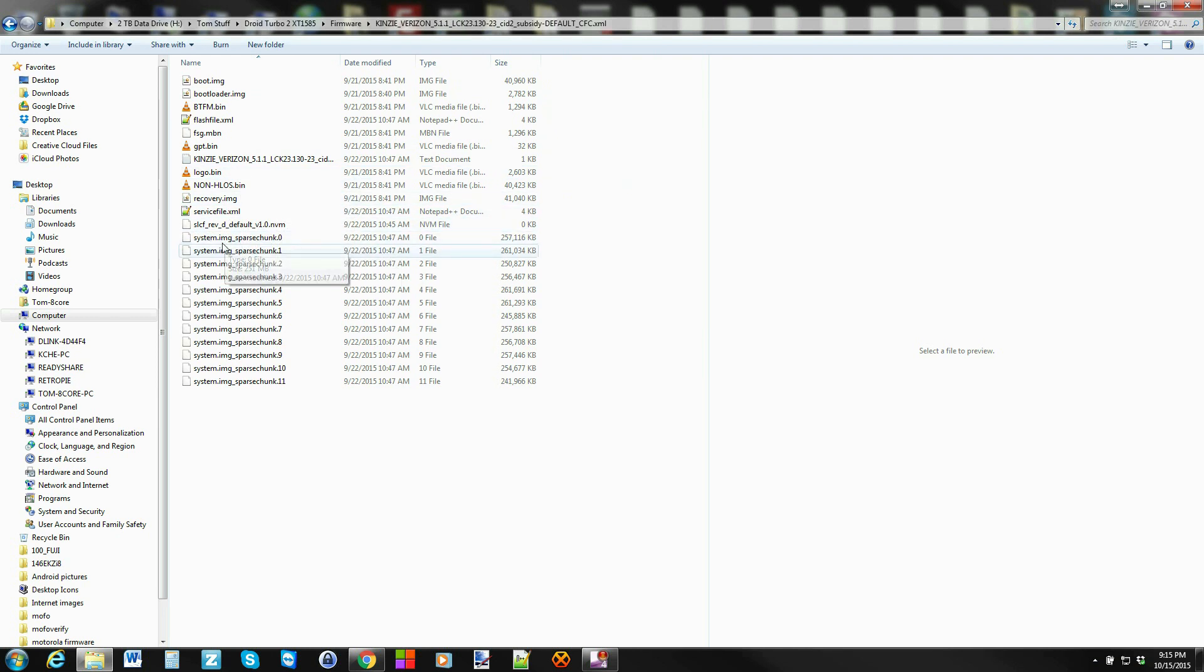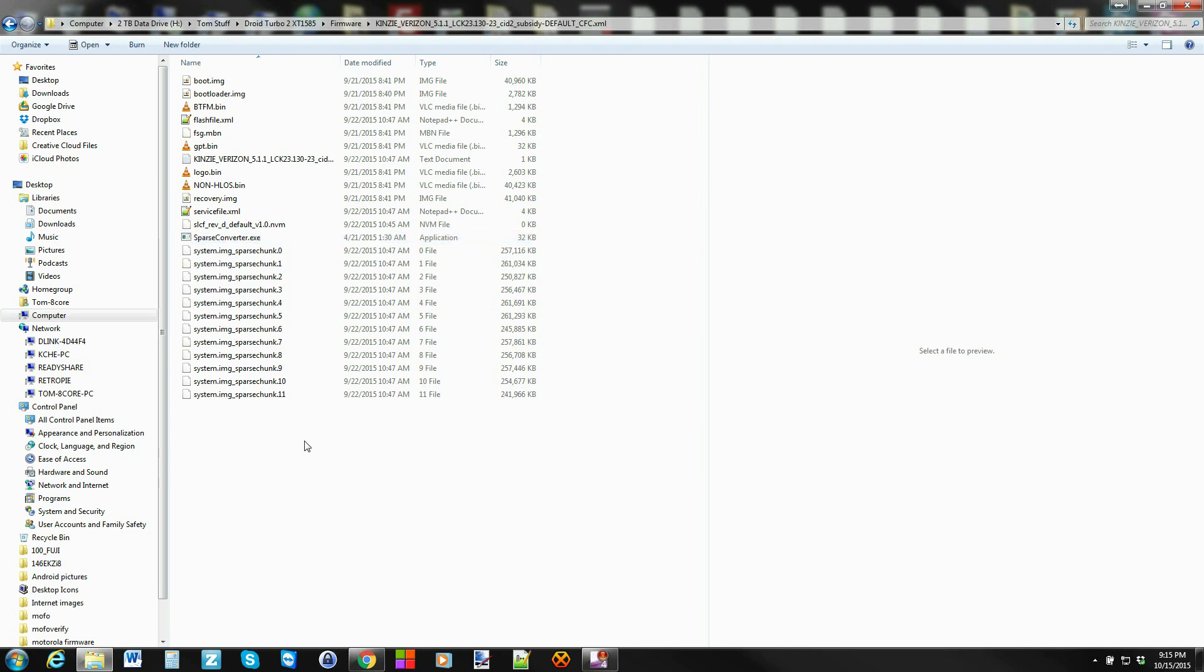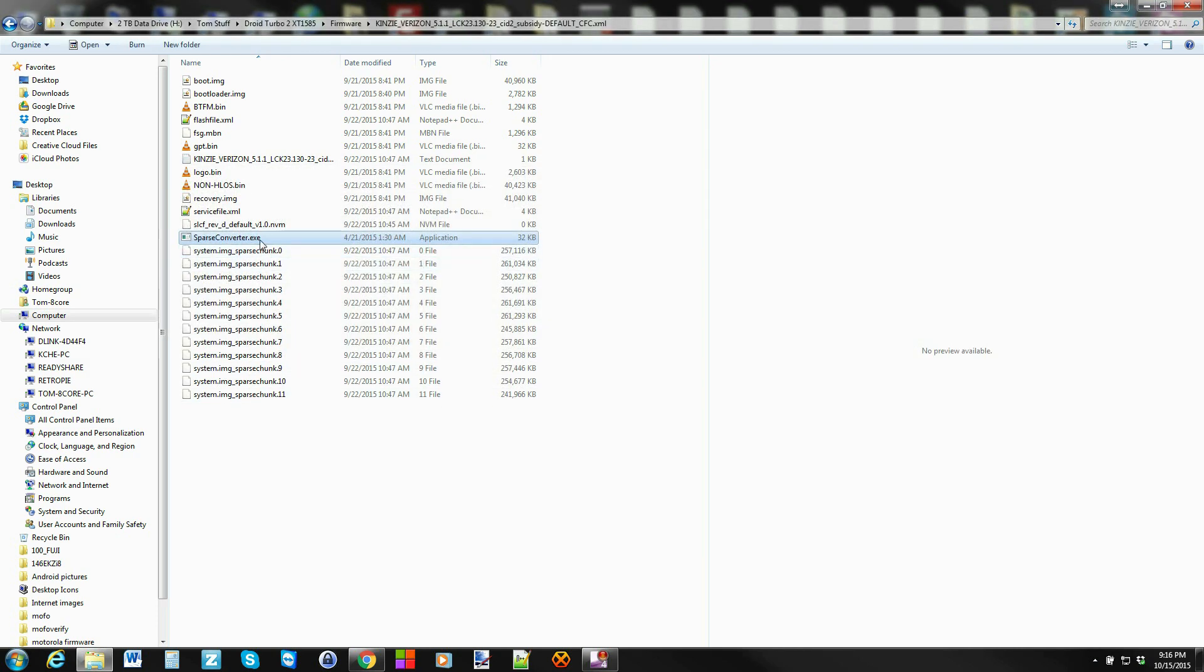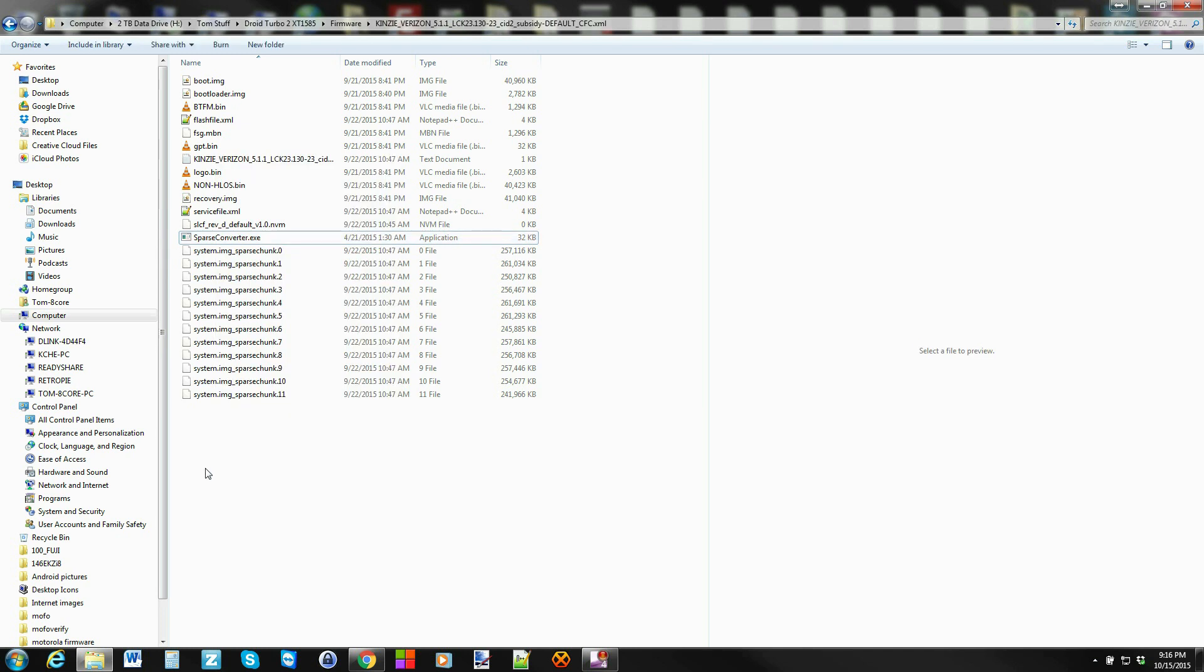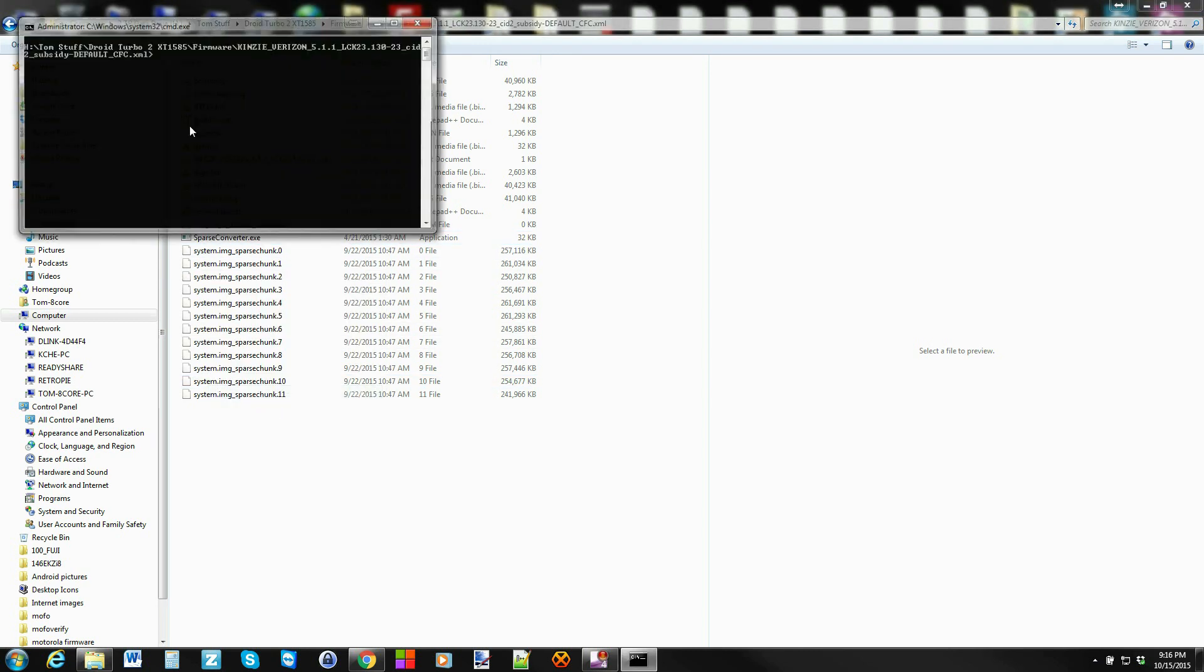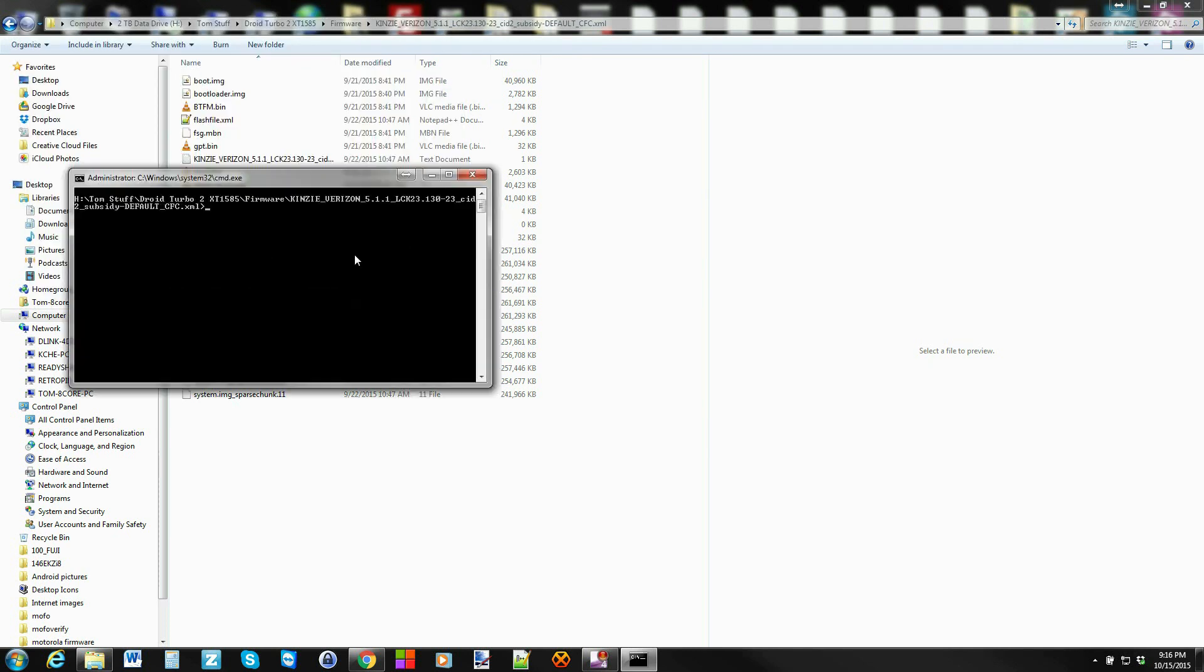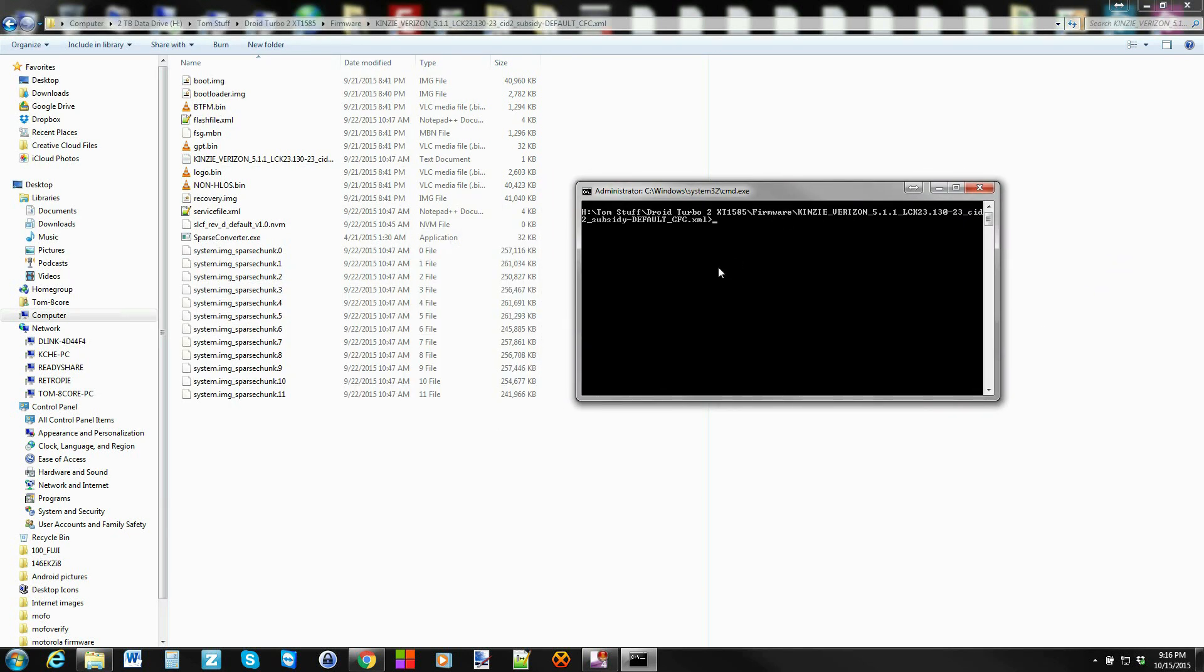Basically all you do is you paste this in here. We'll open a command window and do it this way. To do that, basically you go in the folder you're working in, hold shift on your computer keyboard, right click, open command window here. And now you have this fancy command window.